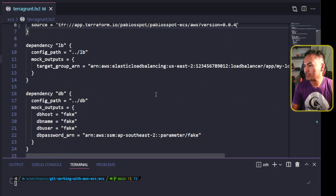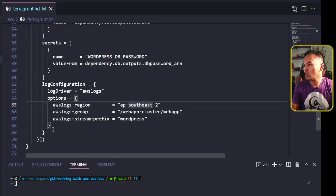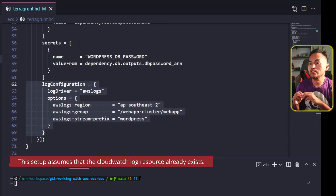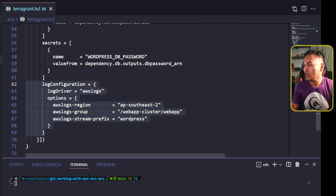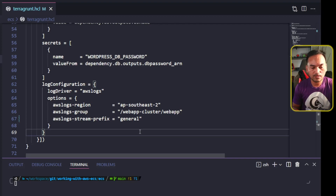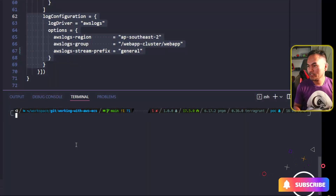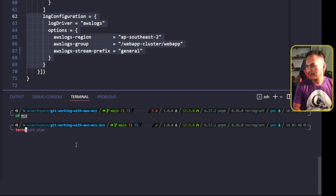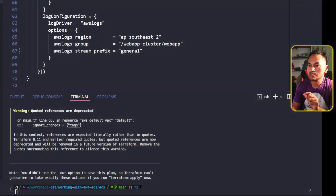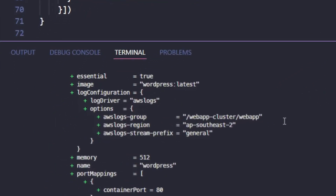I'm going to update the version of my Terraform source to the latest version I've just created. If I scroll down to the input section, I have an input variable called container definition. Scrolling further down, this container definition input variable has a log configuration property set as part of the variable. I'm going to change some of the values here so we can see the difference in the expected infrastructure — specifically, I'll change the stream prefix and set it to general. Then I'll switch to my VS Code terminal and run TerraGround plan. TerraGround plan is successful, and if I scroll up to the section on the task definition resource, this resource has a log configuration block with the stream prefix set to general.